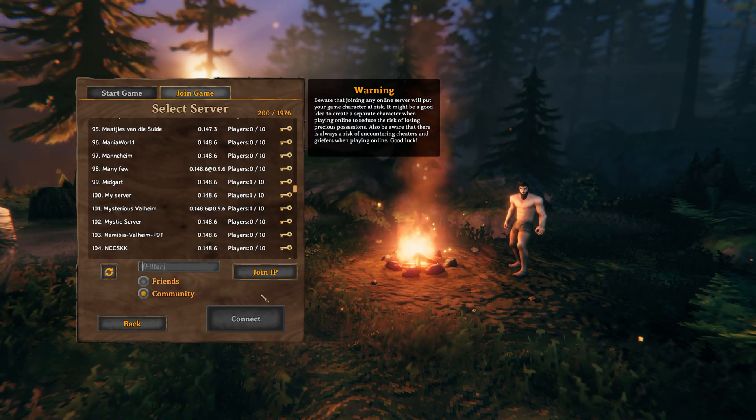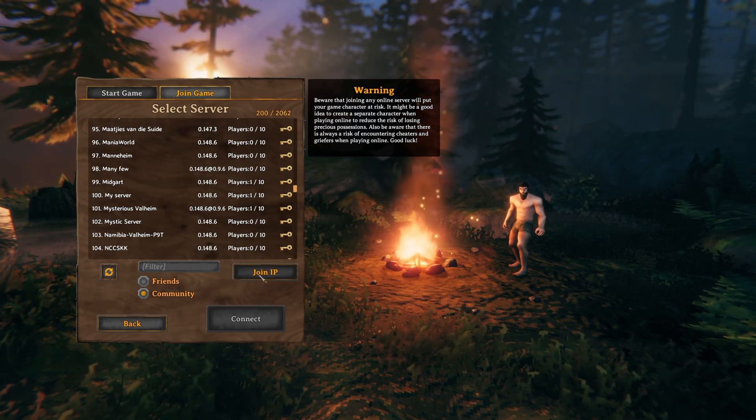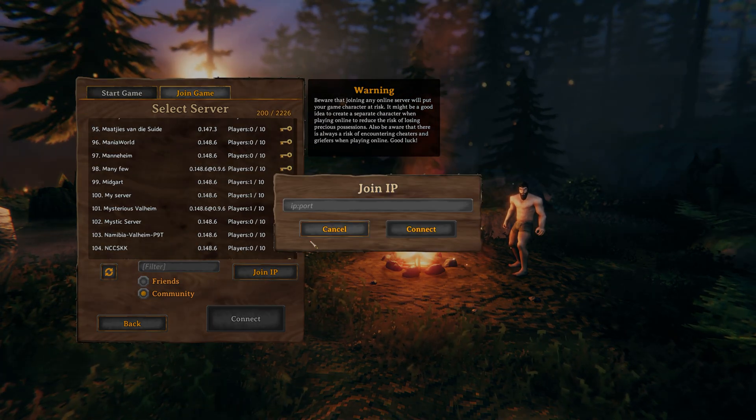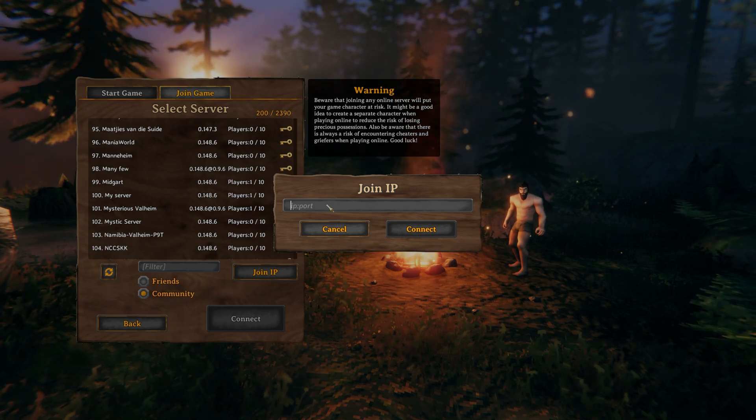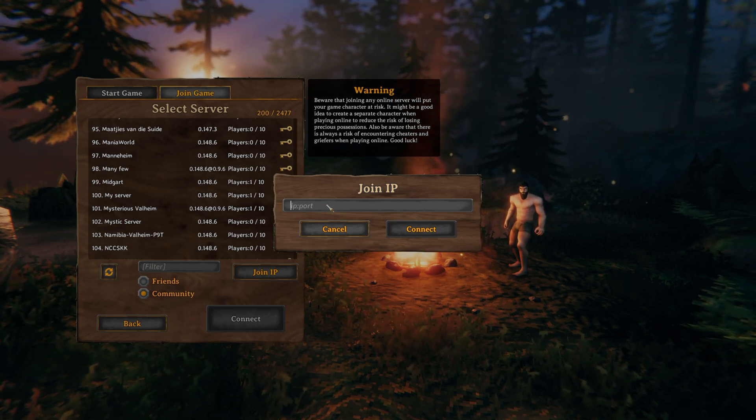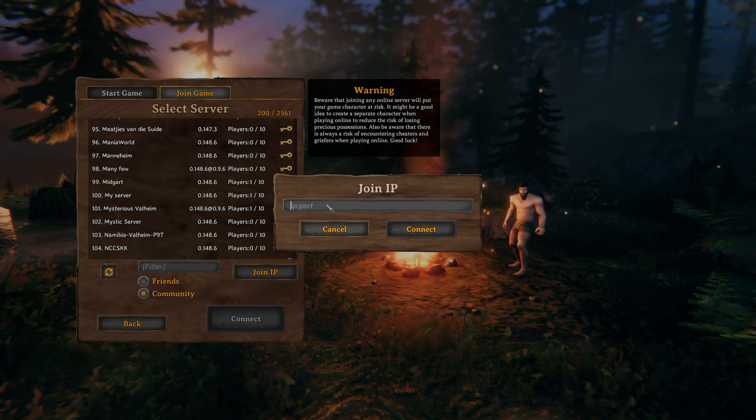All that you have to do is click the Join IP button over here and you'll get a prompt for an IP colon port. What do we enter here?